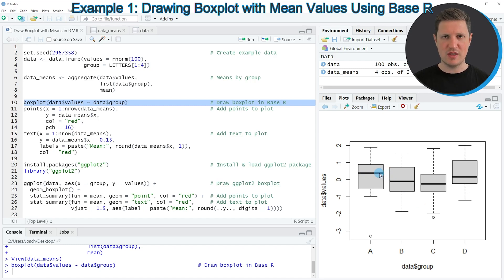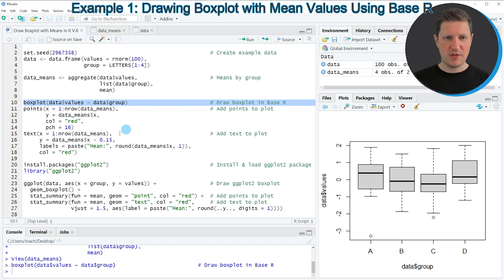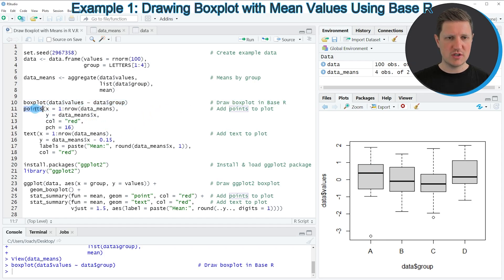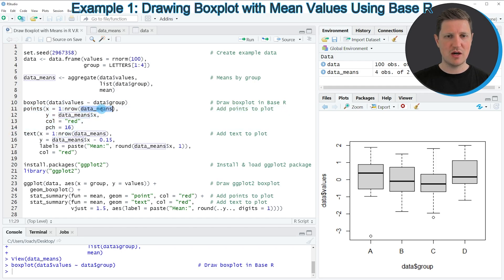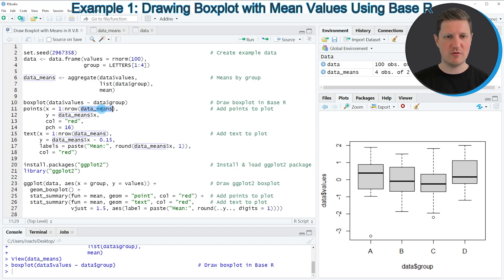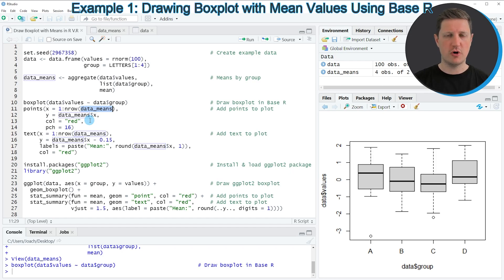However by default the boxplot function is showing the median values in the middle of each boxplot and in this tutorial I want to explain how to add the mean values on top of this. So for this we first need to apply the points function as you can see in lines 11 to 14 of the code. And within the points function I'm using our data_means data frame object that we have created before. And I'm plotting a red point at each mean value for each of the boxplots.